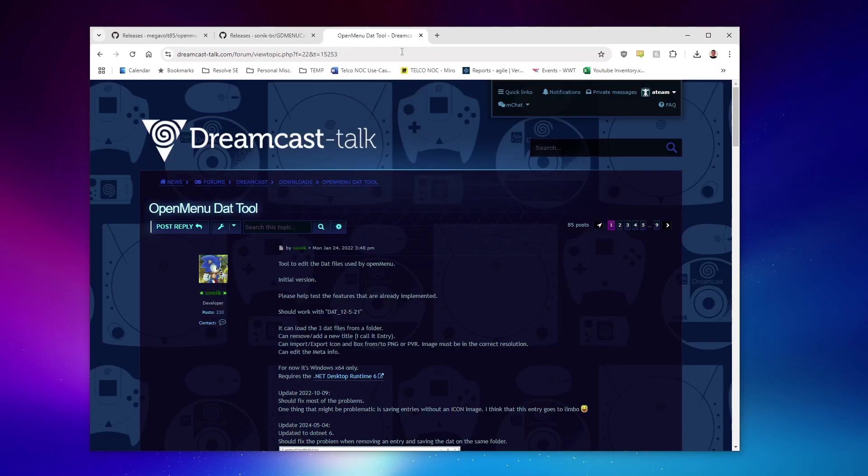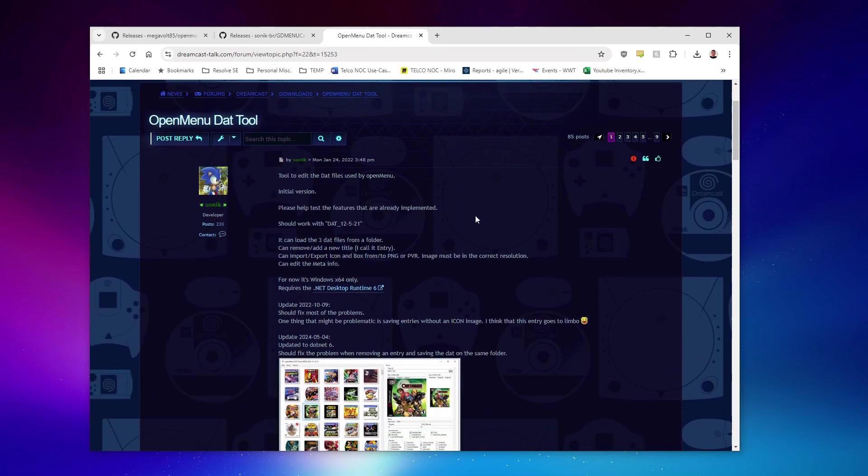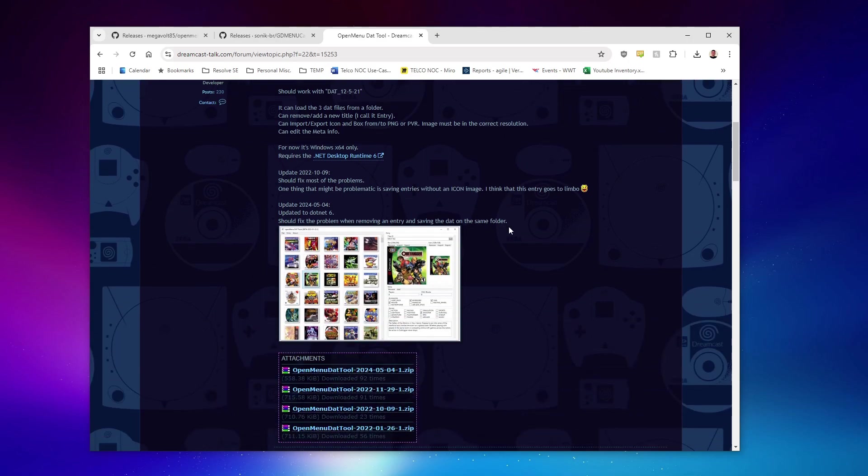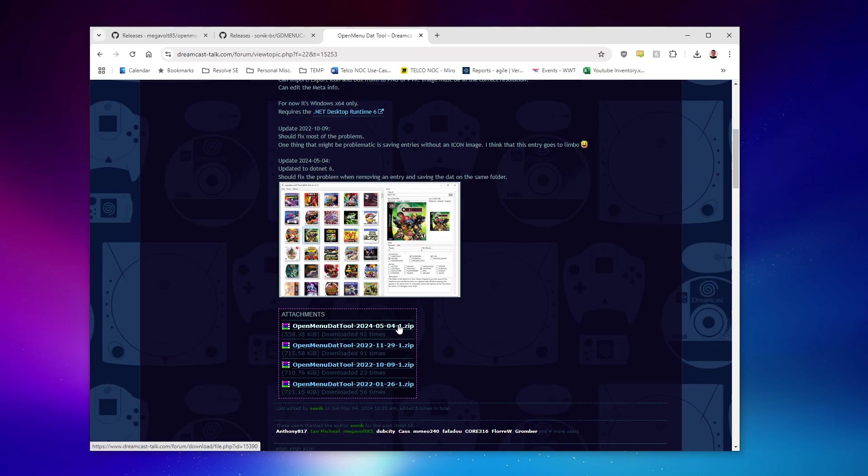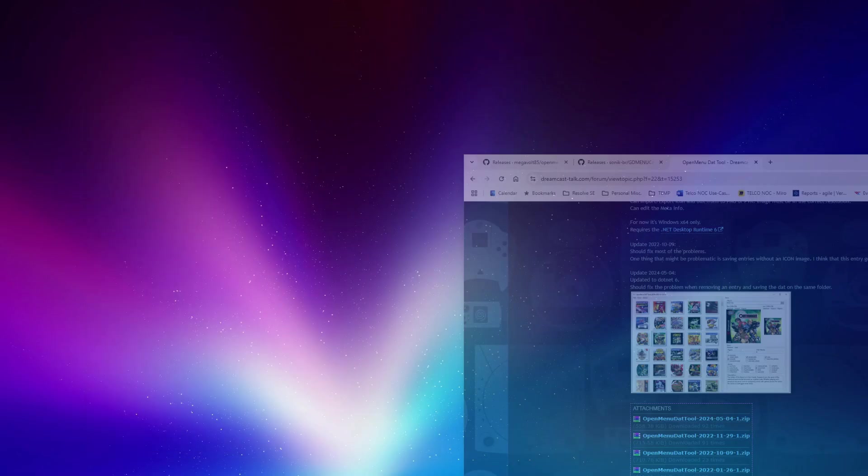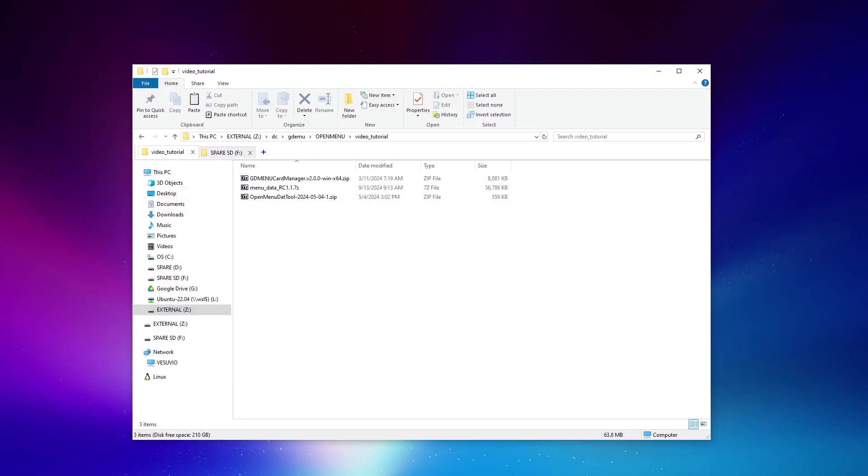Lastly, we will need the artwork editor, or the DAT editor, also written by Sonic. We can grab that from the Dreamcast Talk thread. I've also included a direct link in the video description, and we want to grab this latest version here. Once all three are downloaded, we can throw them into a dedicated directory and get to work extracting them.